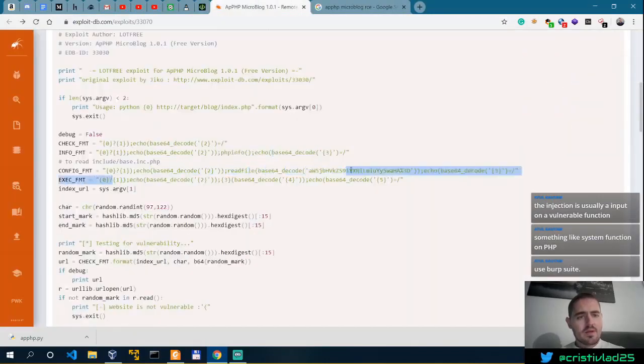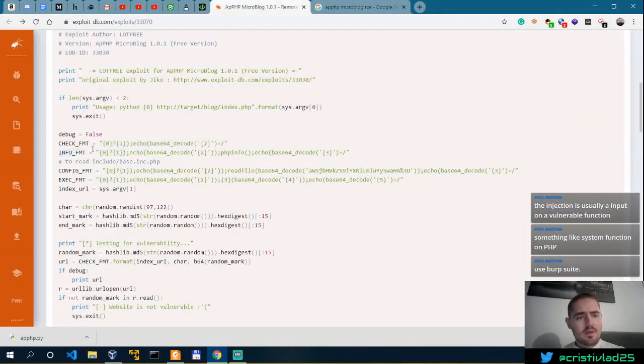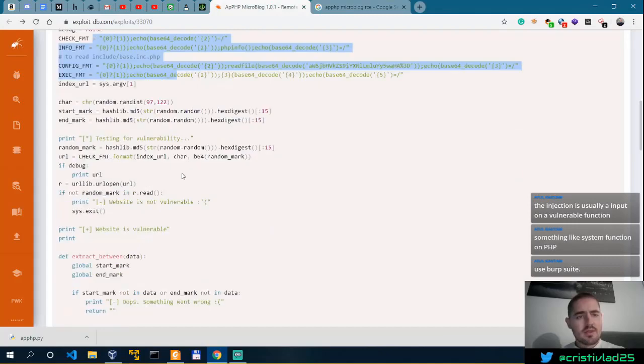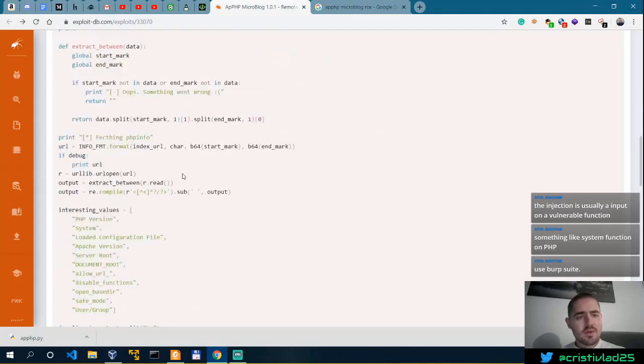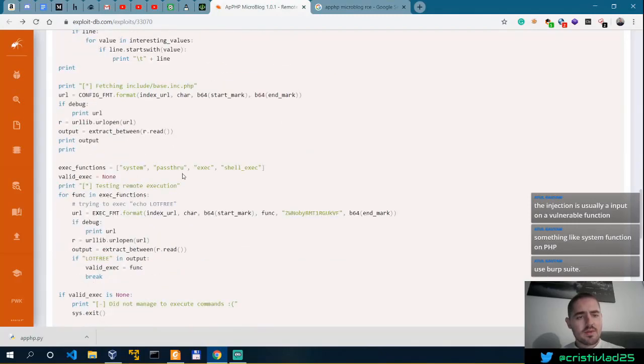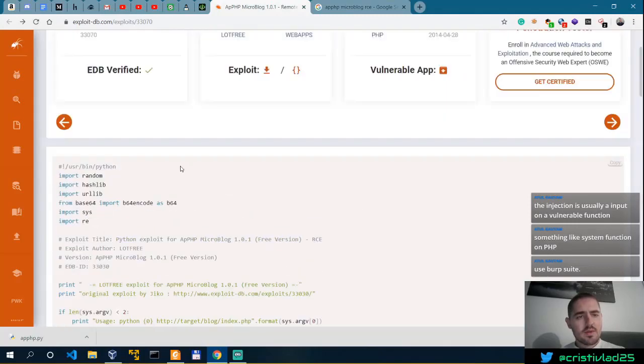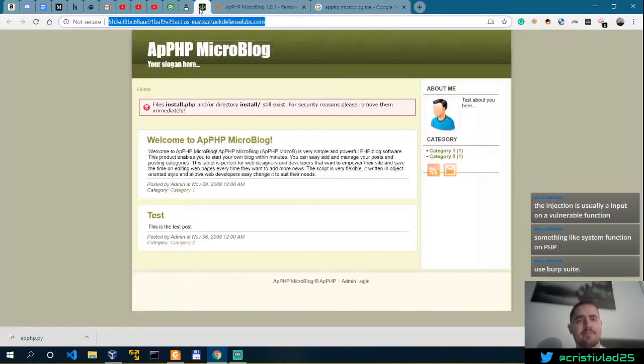This is the URL of our APPHP. I guess this is the meat of the exploit. Let's see. Let's actually try.